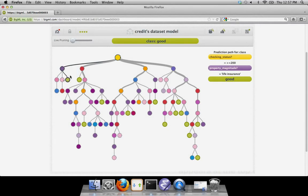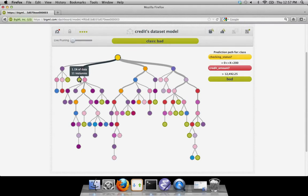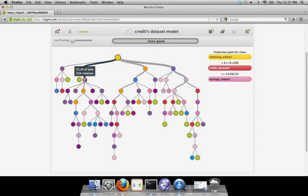In this model, which is based on loan applications, we see that people with between $0 and $200 in their checking account are a poor credit risk if they ask to borrow more than $12,500. People with the same amount in their checking account asking to borrow less money are generally good credit risks.